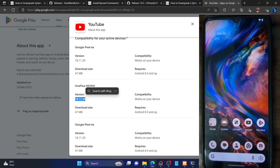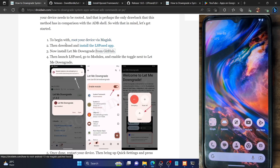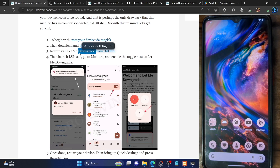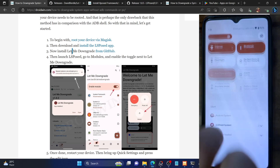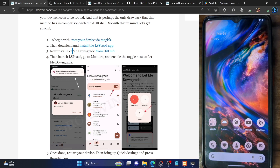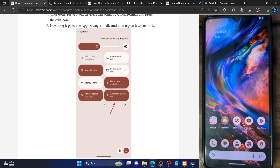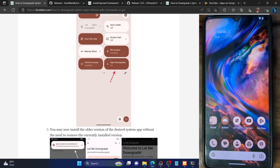In the same way, you can now downgrade any system app from your phone without executing any ADB shell command. To recap: root your phone, install LSPosed, then install the Let Me Downgrade app. Once installed, enable the notification toggle, download the APK of your choice, and simply install it — it will be downgraded, as shown with the YouTube app. If you have any queries, leave them in the comment section, and please like this video and subscribe to this channel for more tips and tricks. Thanks for watching.